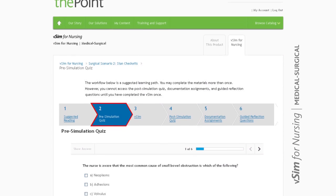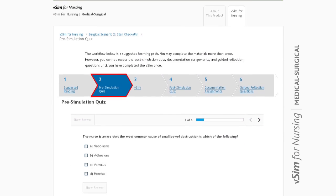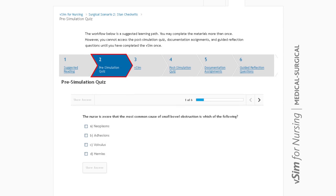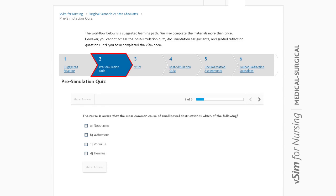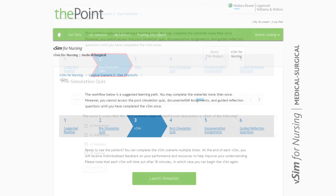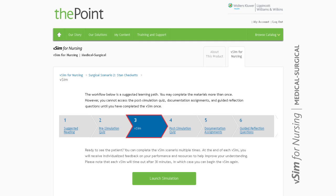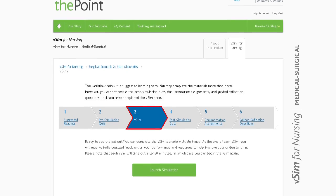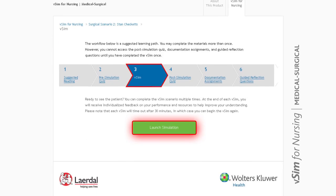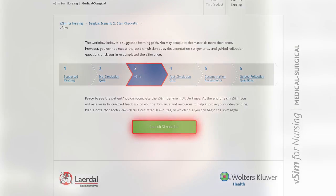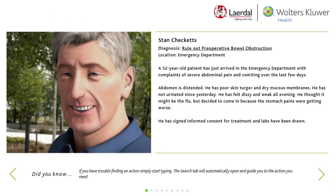Next, students will take a pre-simulation quiz to assess foundational knowledge needed for the scenario. Once students feel prepared, they can click to access the simulation scenario, meet their patient, and read an overview of the patient scenario.